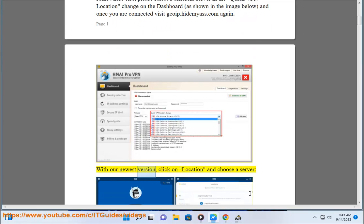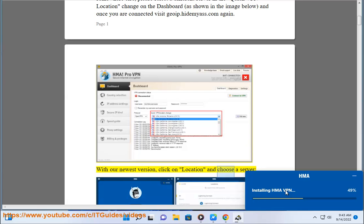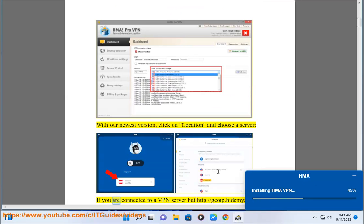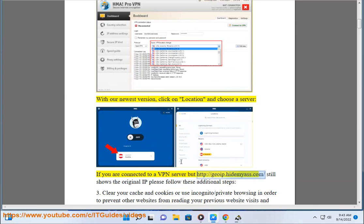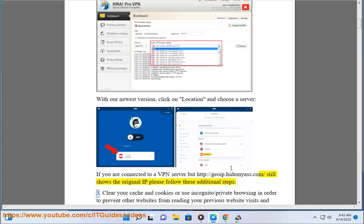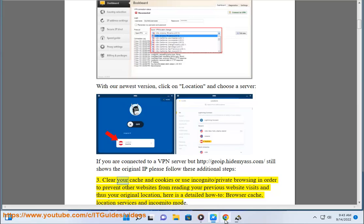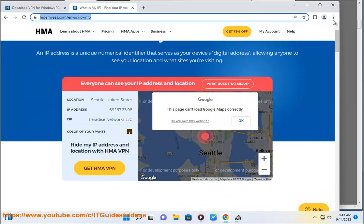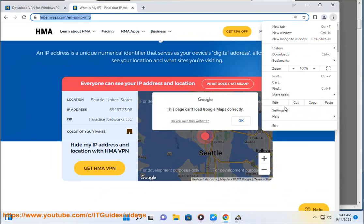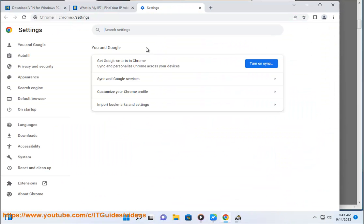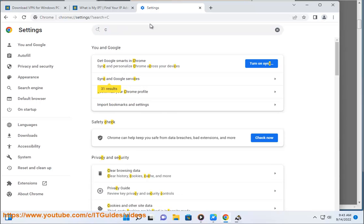With our newest version, click on Location and choose a server. If you are connected to a VPN server but goip.hidemyas.com still shows the original IP, please follow these additional steps. Step 3: clear your cache and cookies, or use incognito/private browsing, in order to prevent other websites from reading your previous website visits and thus your original location.